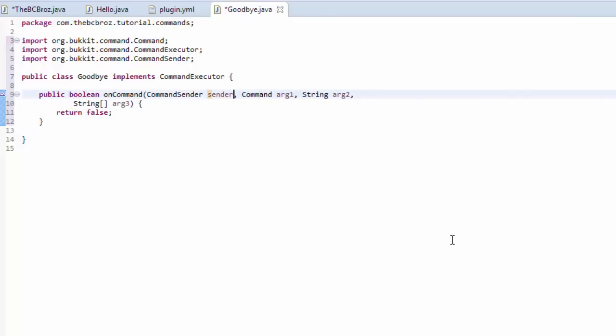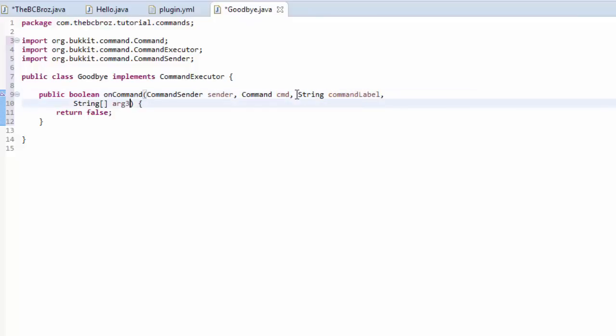We're going to rename some of these arguments. So, CommandSender, we're going to name sender, command cmd, this is just what I do. You can rename to anything, it doesn't make a difference. String is going to be, oh my goodness, I can't type on this keyboard. Command label, and these strings are going to be called args, like so.